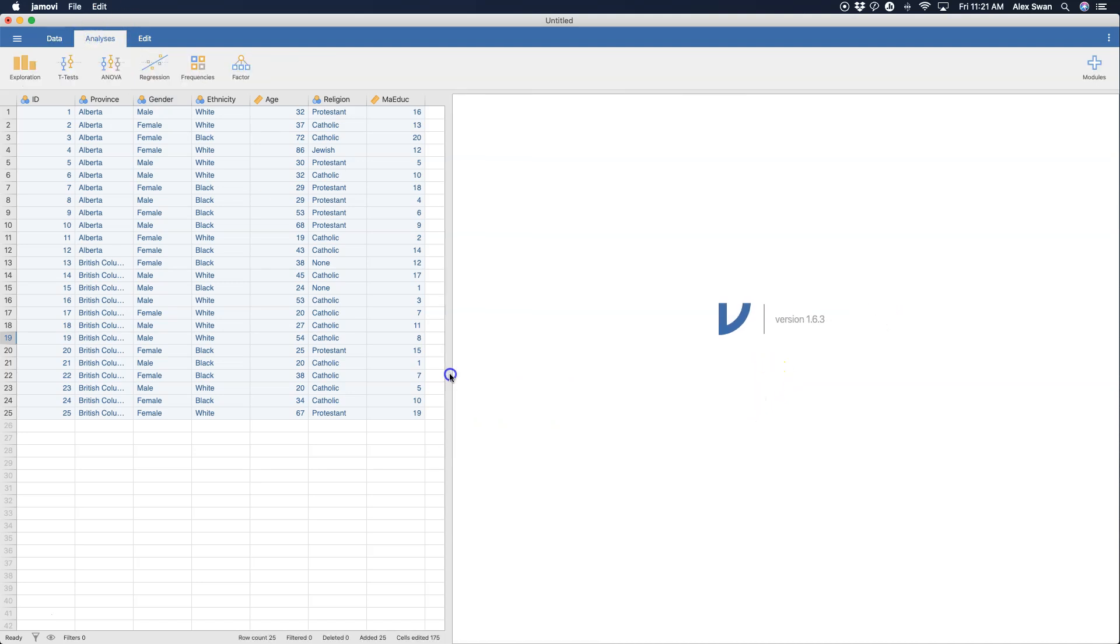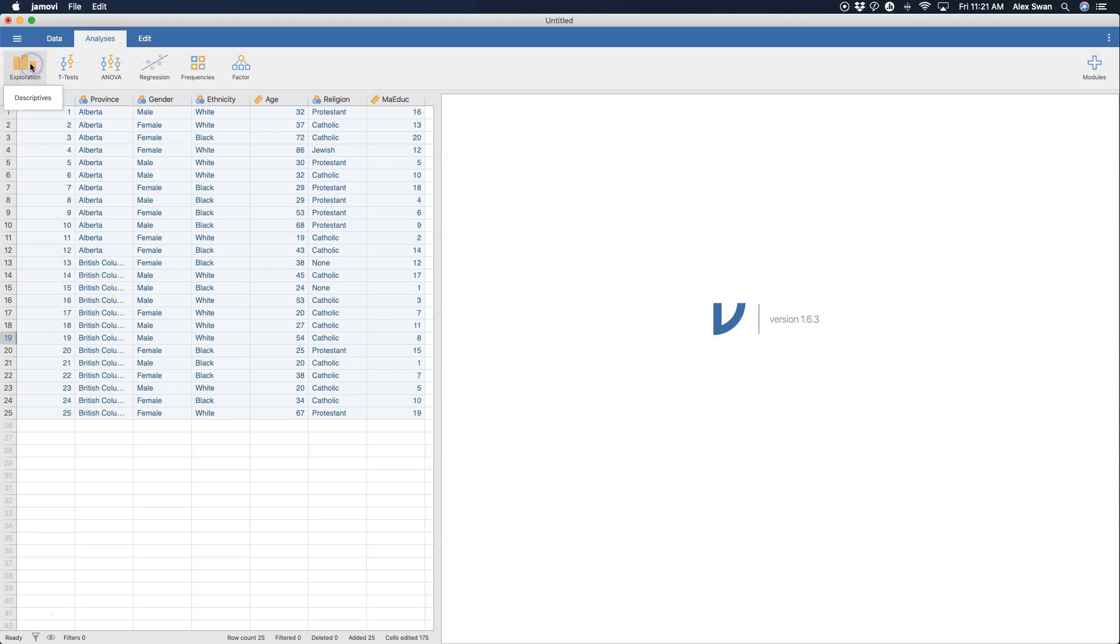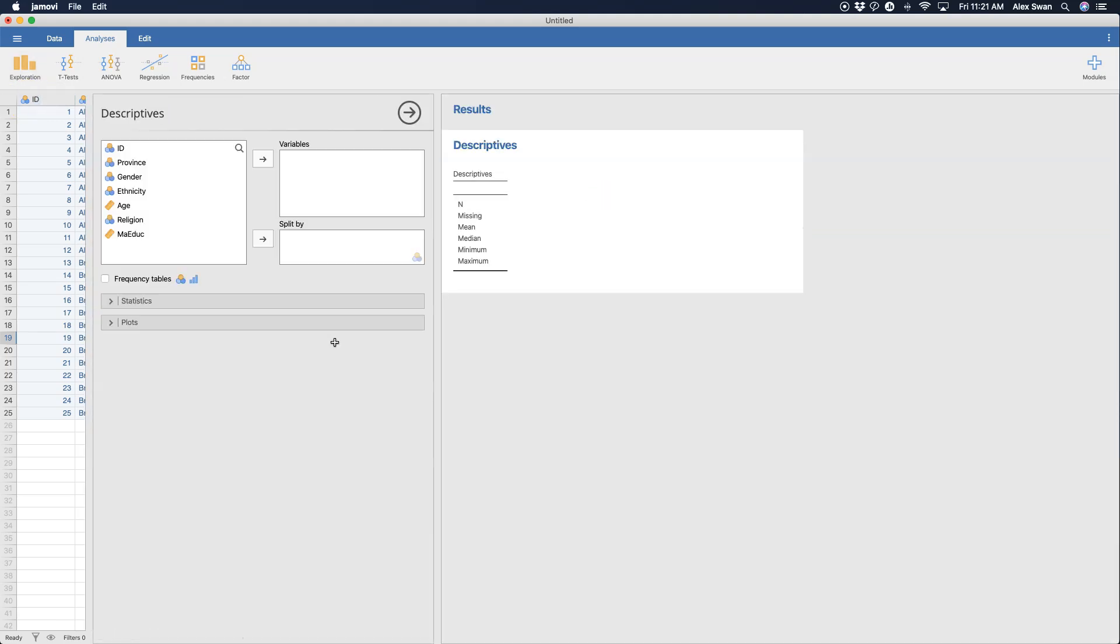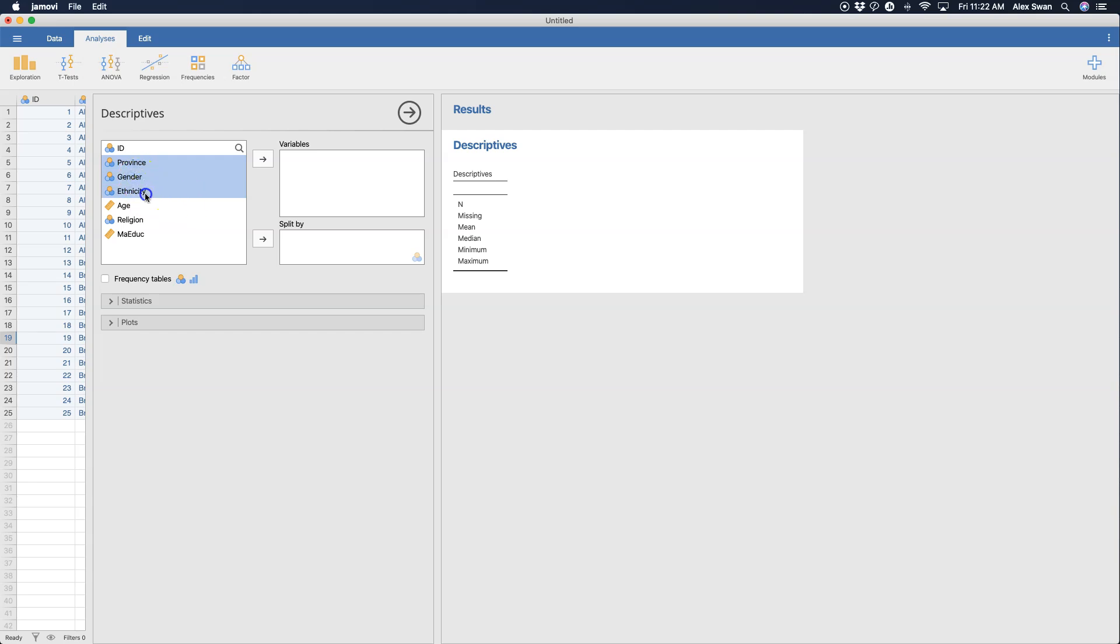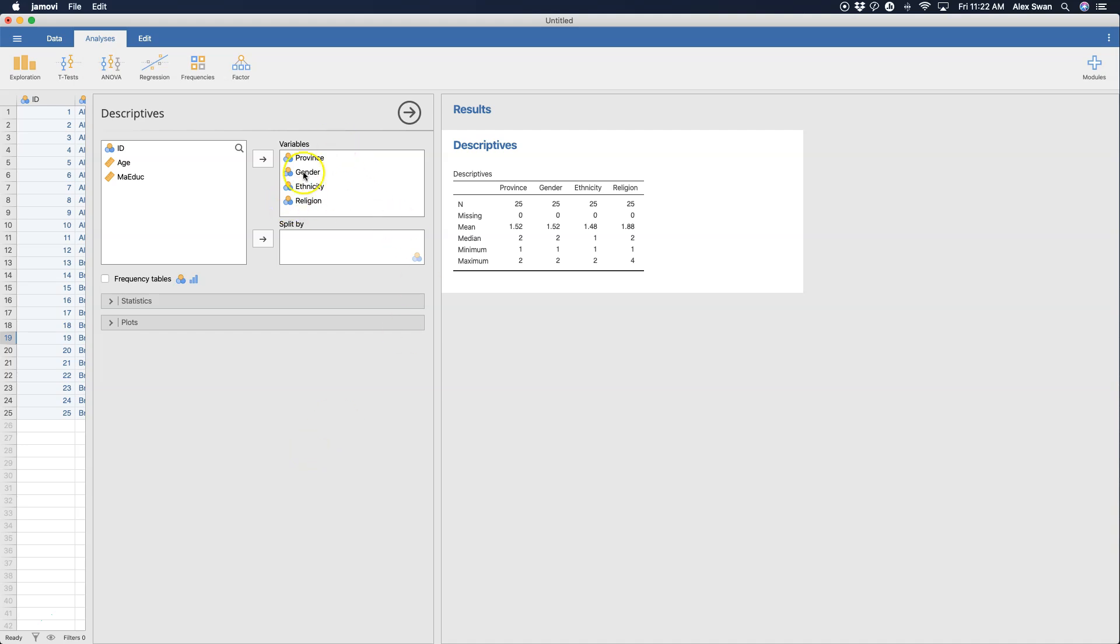To run our descriptive stats I'm going to go ahead and bring this in because that's all we need to see. Under exploration all I have installed is descriptives which is the basic module here. The first thing I want to do is put the variables in here. I have asked for gender, ethnicity, religion and province. So let's go ahead and grab those. I'm going to use my command key, and for Windows PCs you would use control, to select the ones that you want that aren't in order. So I'm selecting all of my nominal variables here and I'm going to plop them over into the variables window and I ask for frequency tables.